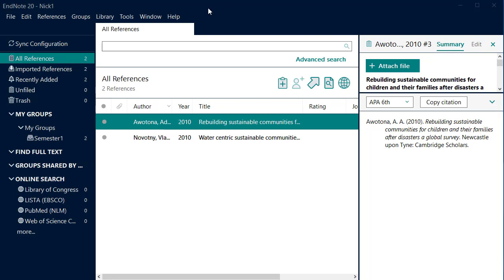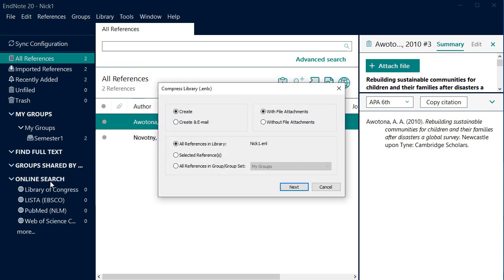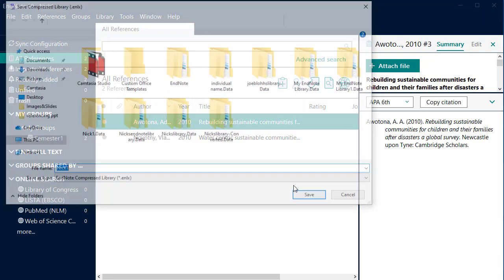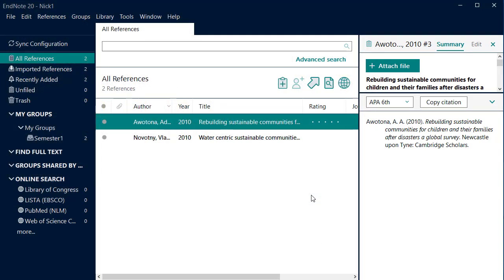To save your library, select File, Compress Library. This will keep these two files together. Save onto your computer, a USB or in the cloud. Do not open this file from the cloud as it may corrupt your library. Simply drag it back onto the computer you want to work on, and then open the file and continue working. Giving this file a date is good practice.